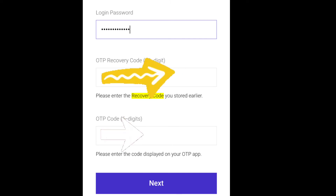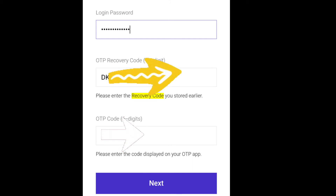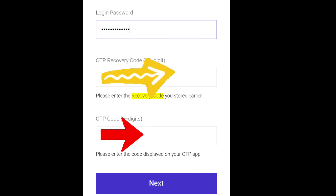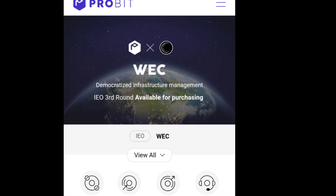Once you click Next, your Google Authenticator will be successfully registered with the Probit app.